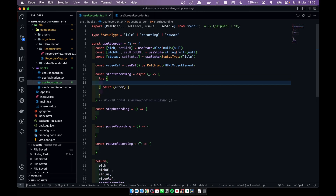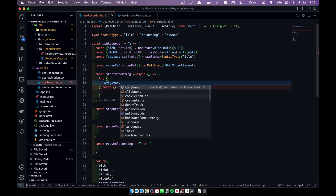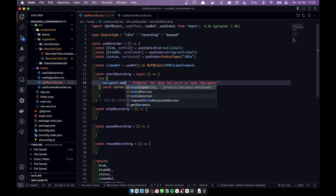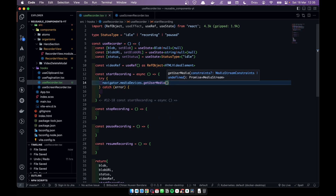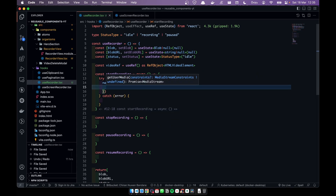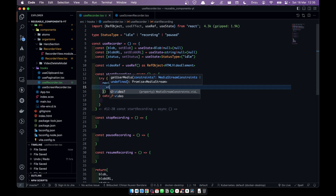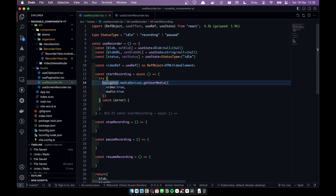Let's add the start recording function. First we have to add a try-catch block. Now we're going to get access to the user's camera and audio using navigator.mediaDevices.getUserMedia. Here we want to pass an object and set video to true and audio to true. We store this in a variable.